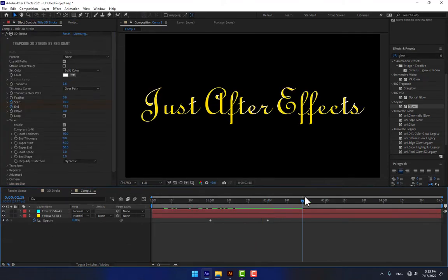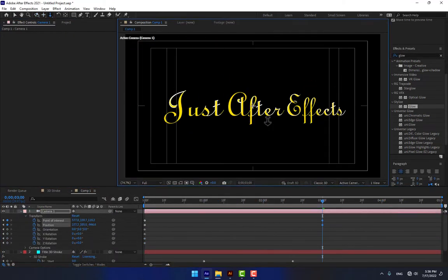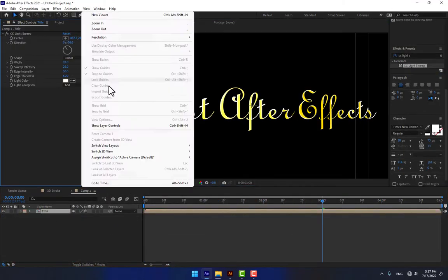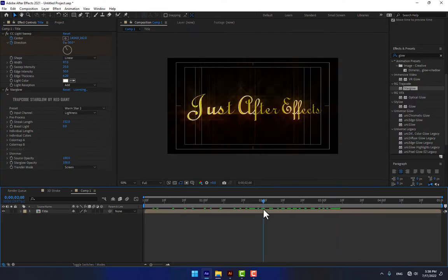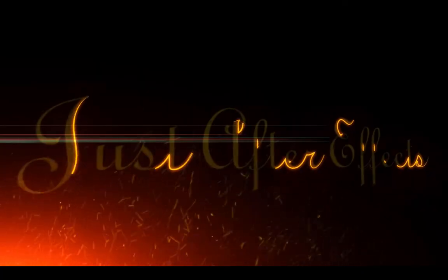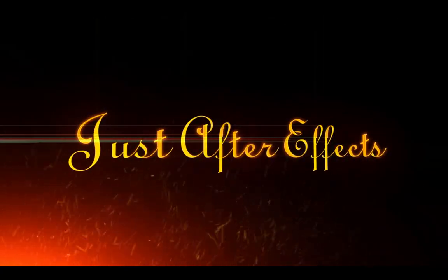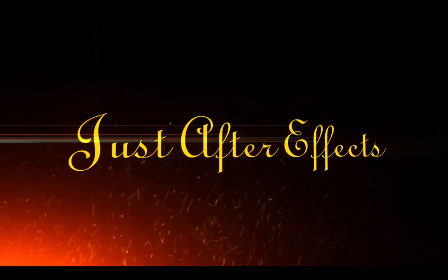Hello guys, welcome back. This is KS for After Effects tutorial channel. Very exciting tutorial — how to create a 3D stroke on title and vector design in Adobe After Effects.